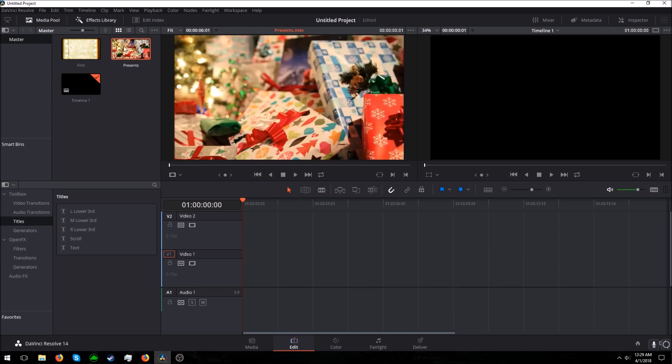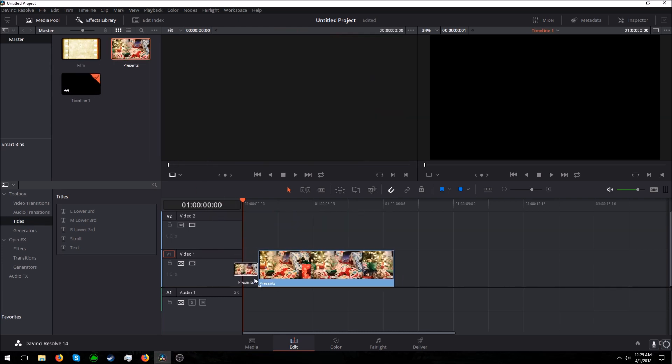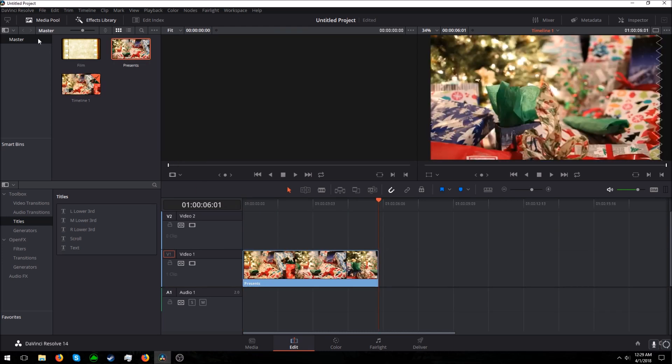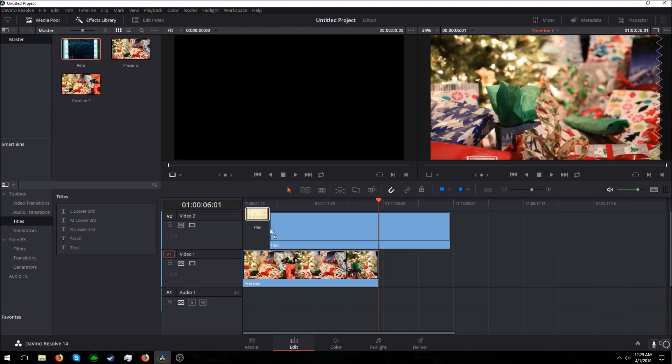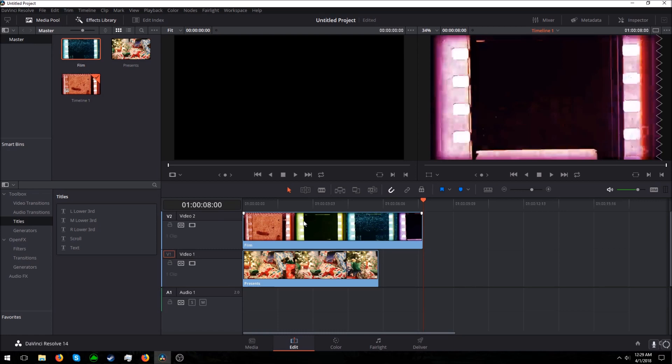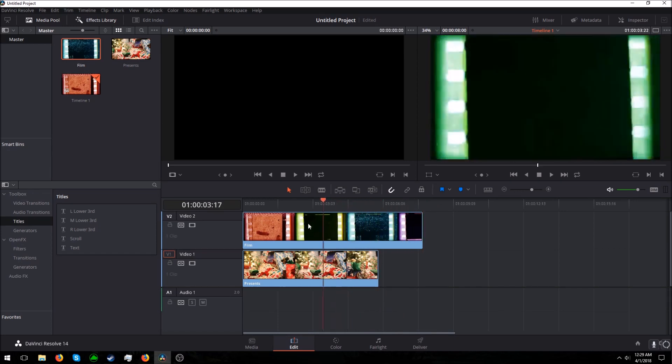So first we want to have our base layer. So this is going to be Presence. And then we're going to have the layer that we want to change the transparency or opacity.